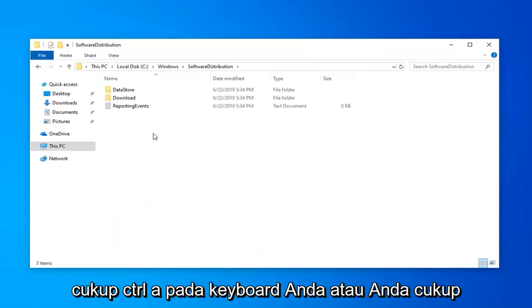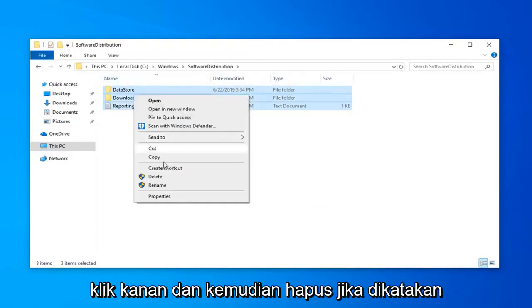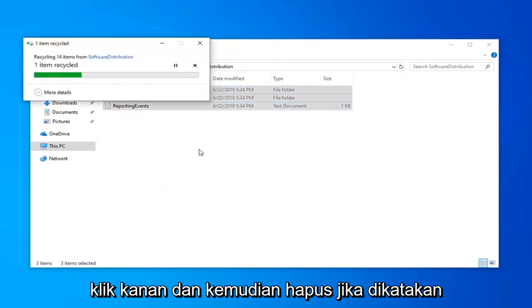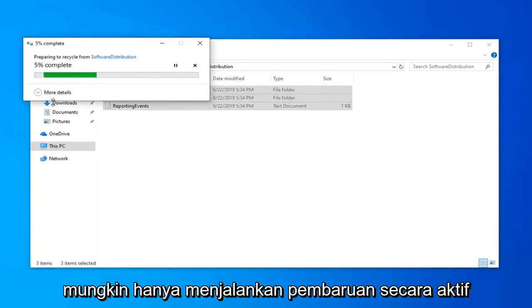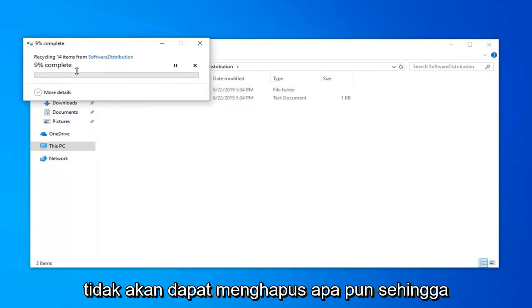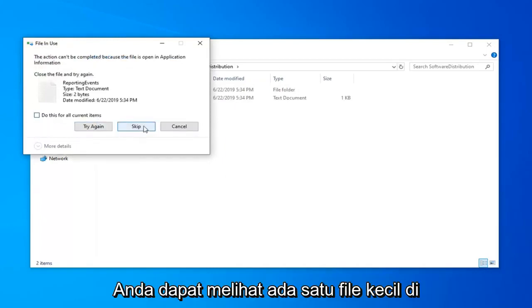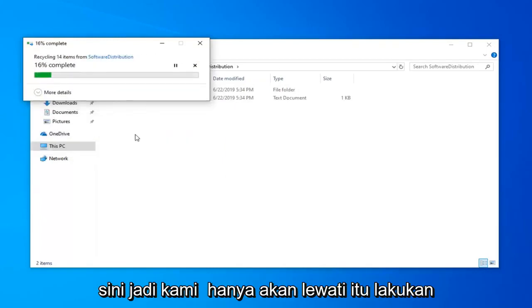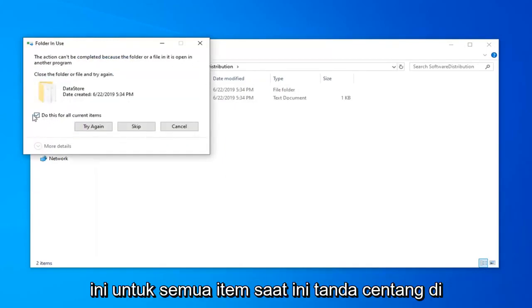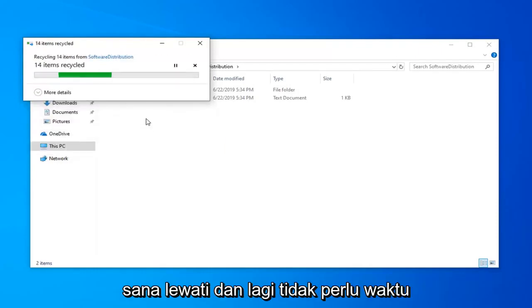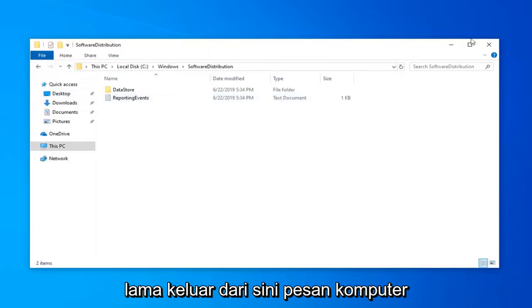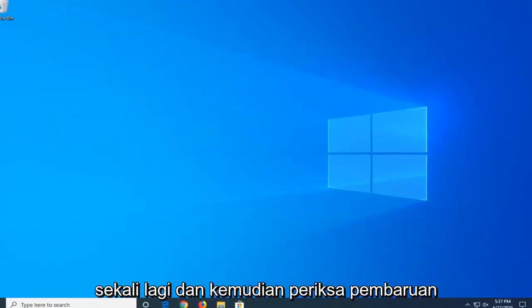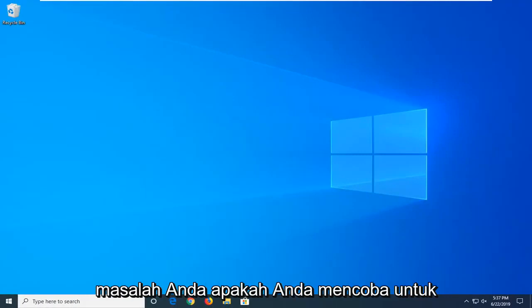Now anything in here, you want to go ahead and delete. So just Ctrl A on your keyboard or just highlight over all of them, right click and then delete. If it says anything can't be removed, don't worry about it, it's not a big deal. It's probably just running an update actively as we speak. So you can see there's one little file in here, so we're going to just skip that. Do this for all current items, just check mark in there, skip. Close out of here, restart your computer once again and then check for updates and hopefully that should resolve your problem.